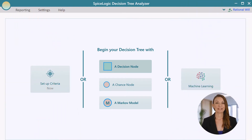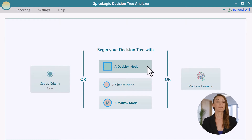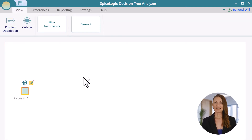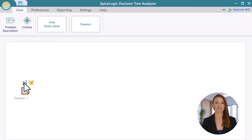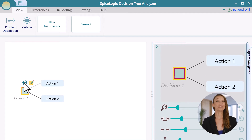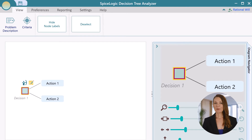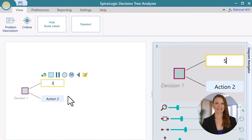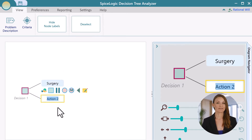Seeing is believing. Start the decision tree software and choose to begin with a decision node. Now create two actions by selecting the decision node and clicking these flyover menu items. Double click on the nodes to edit the text. Name these actions as surgery and medication.